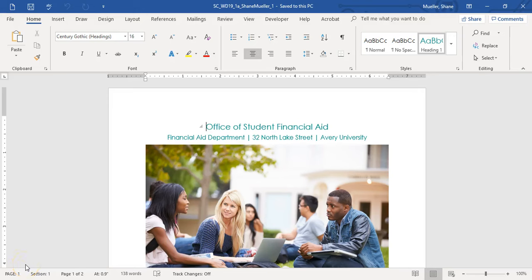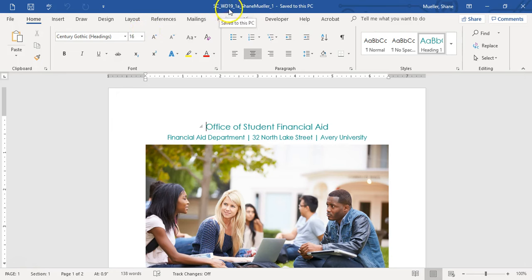Welcome to the SAM project 1A. This is for CAPL 1023. This is our first SAM project. You should have downloaded both the data file, which will have the tag scwsc_wd19_1A_your name_1 on it, and you should also have downloaded a copy of the directions as well. They say Avery University at the top of them.